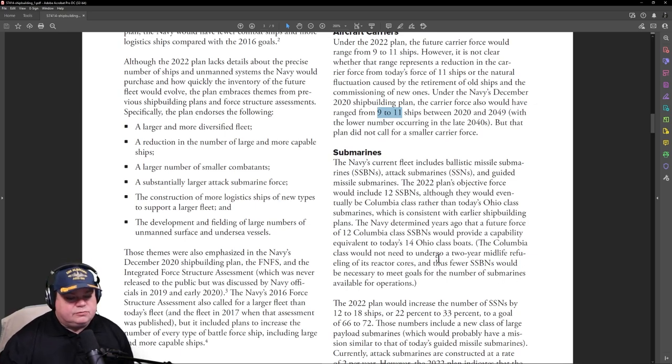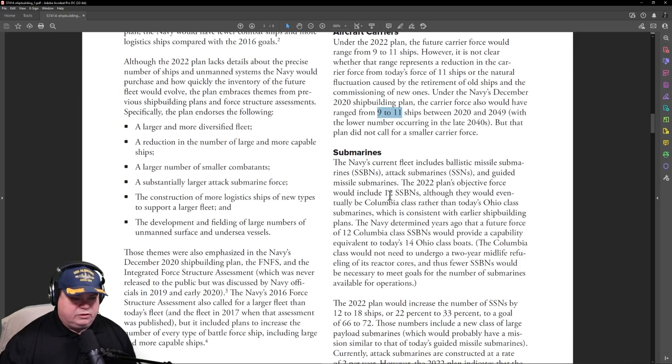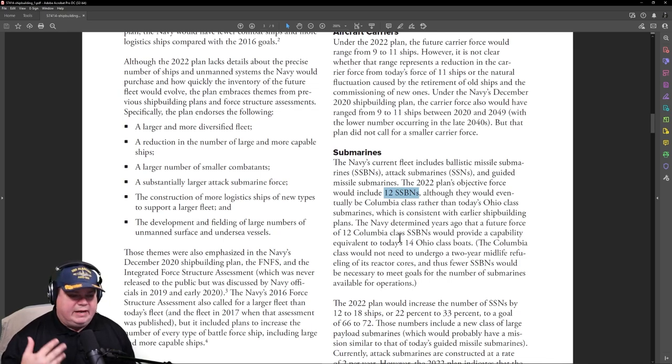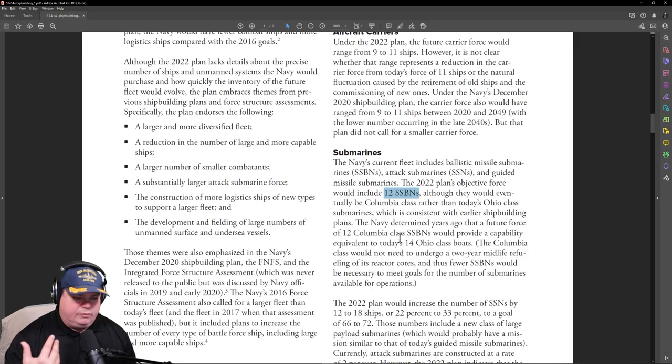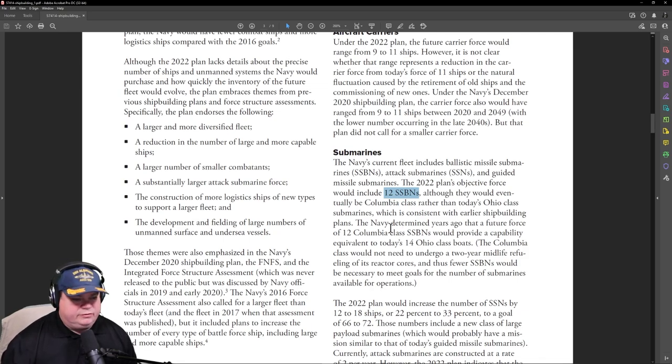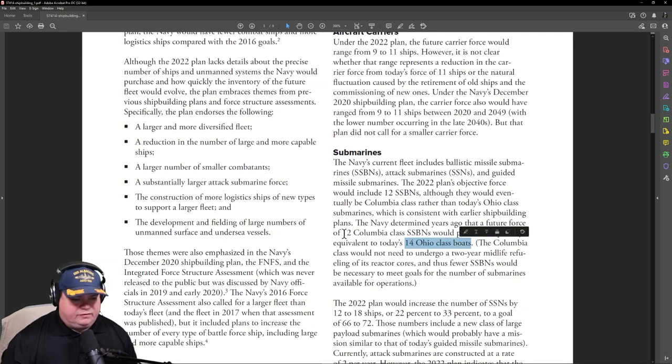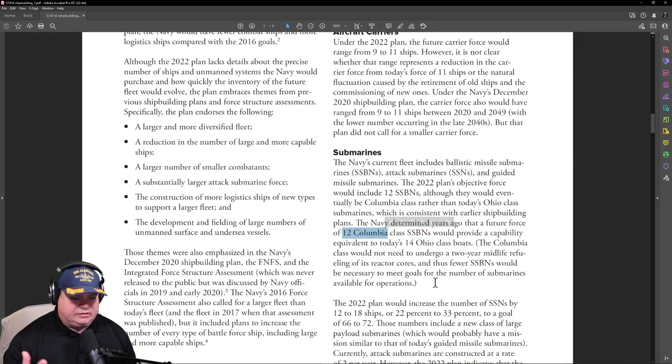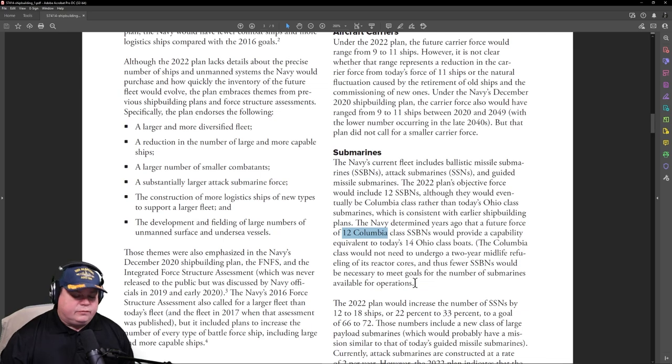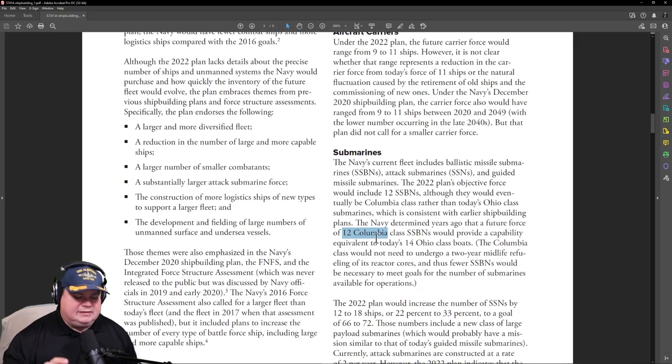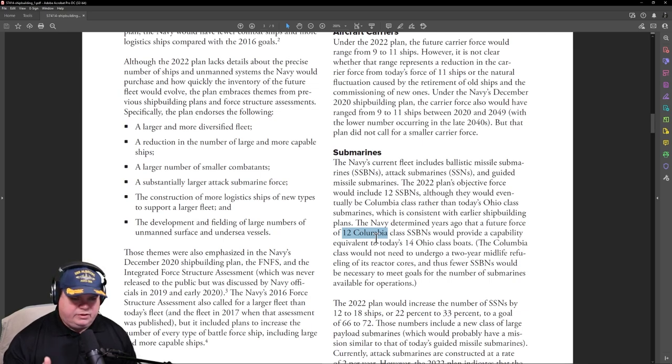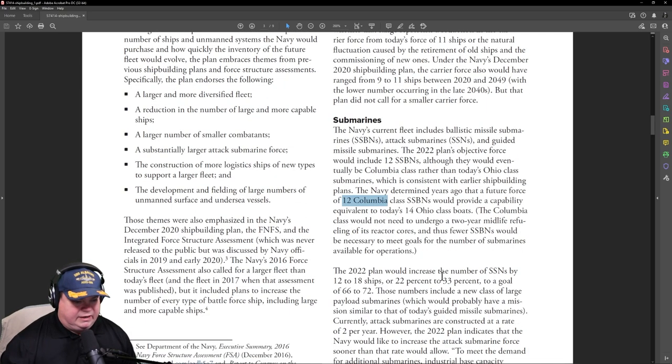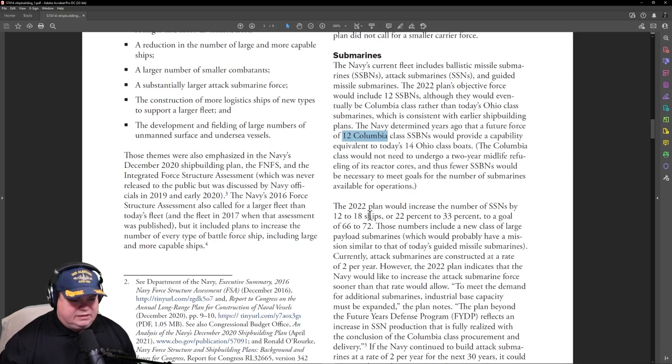For the submarines, this is really important. The 2022 plan objectives force will include 12 SSBNs down from 14, although they would eventually be Columbia class rather than today's Ohio class. So I imagine as they bring on a Columbia, they would retire one Ohio. We're only going to be building 12 of the Columbia, by the way. So we will have to eventually decommission 14 boats and just have eventually the 12 Columbia ballistic missile submarines out there, six on each coast. The Columbia class would not need to undergo a two-year midlife refuel of its reactor cores. Thus, the fewer SSBNs would be necessary. That's a really good point. The reactor they're putting in the Columbia isn't designed to be refueled at the 30-year point. It can actually go the whole 50-year lifespan, supposedly.